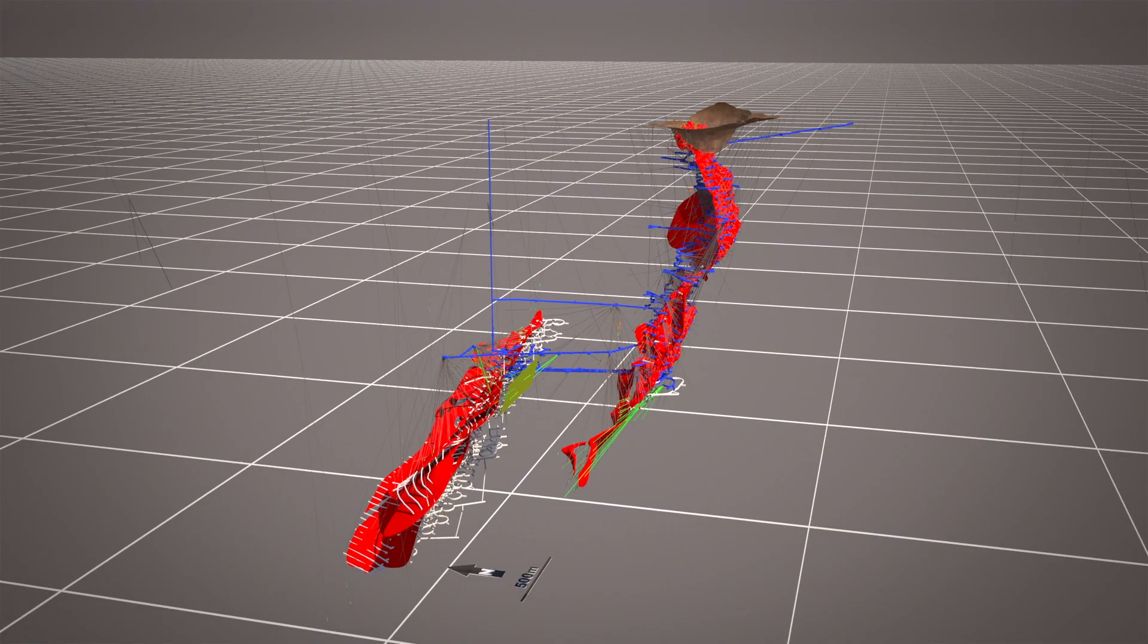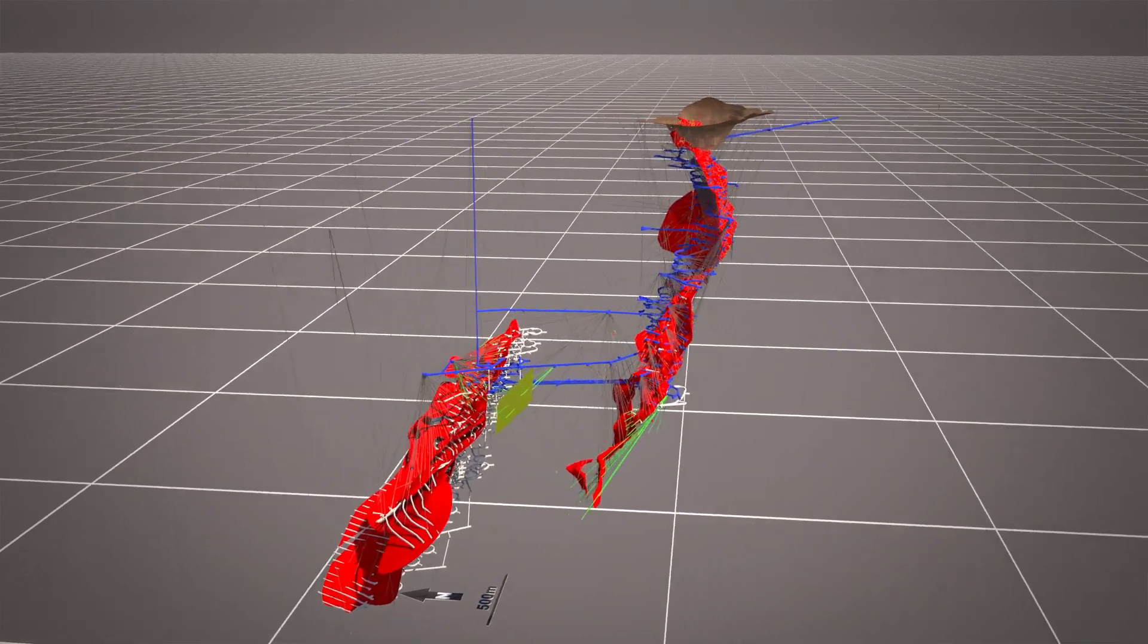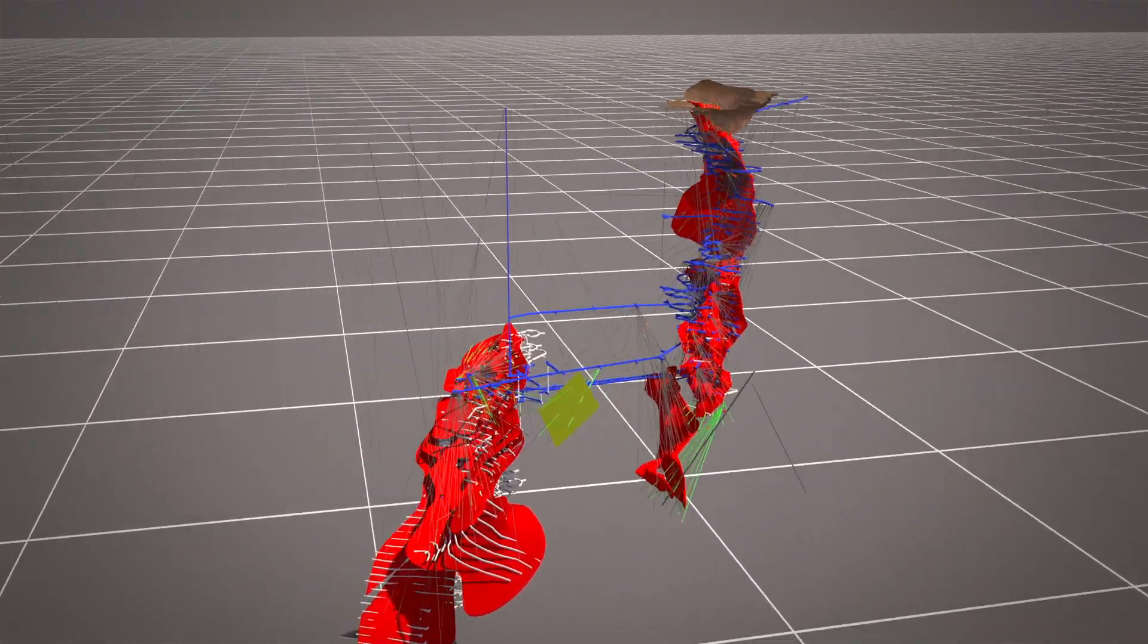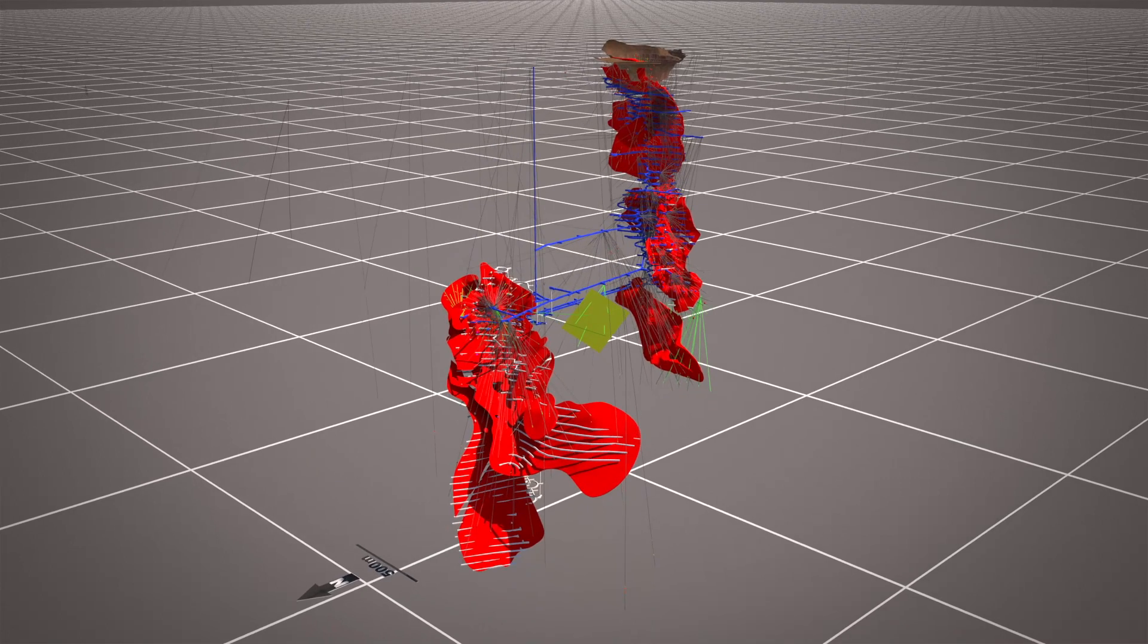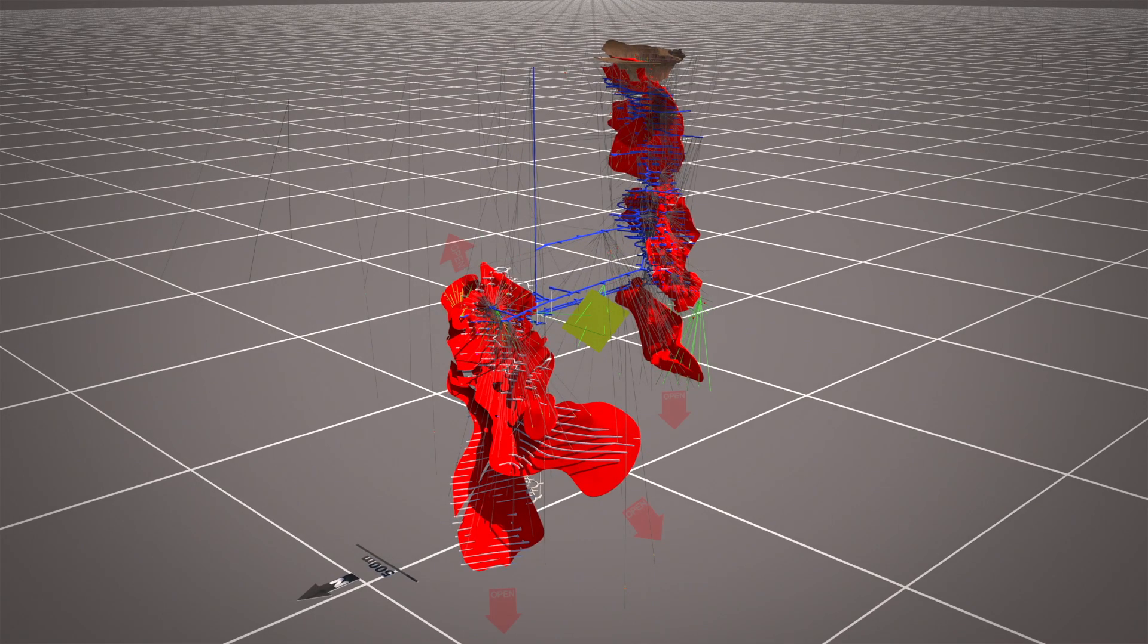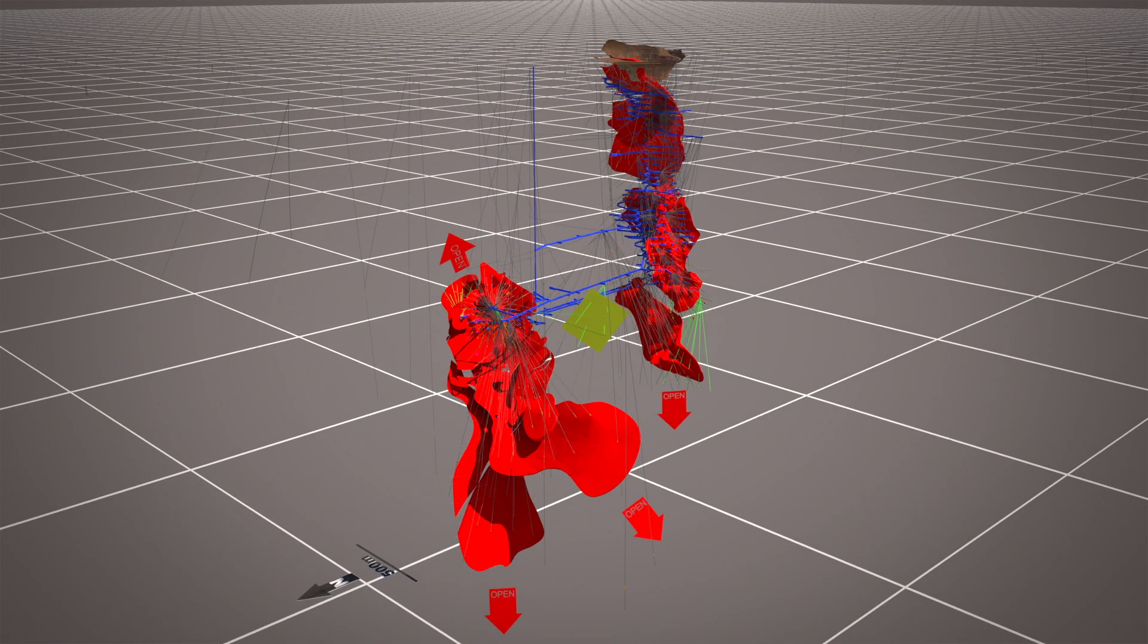Panoramic is confident significant upside remains at both deposits, with mineralisation at Savannah open to the west, and mineralisation at Savannah North remaining open to the east, north-west, and the west at depth.